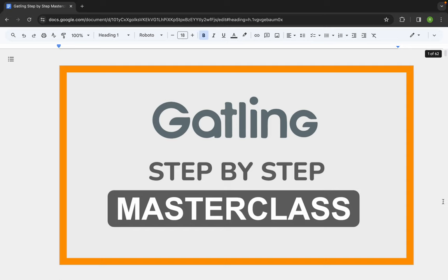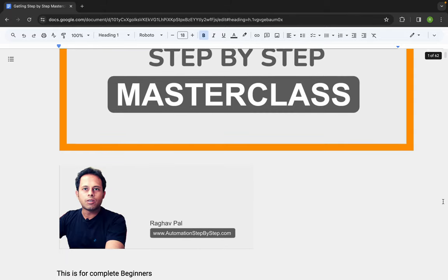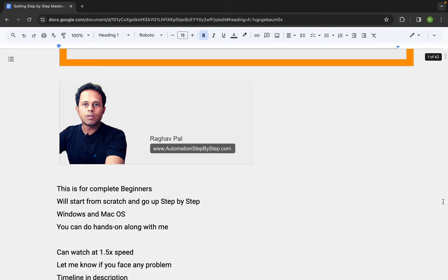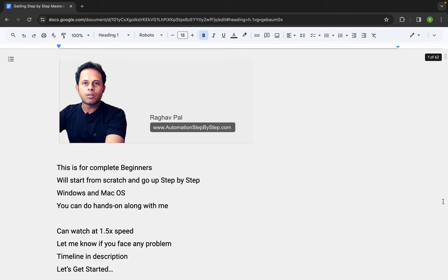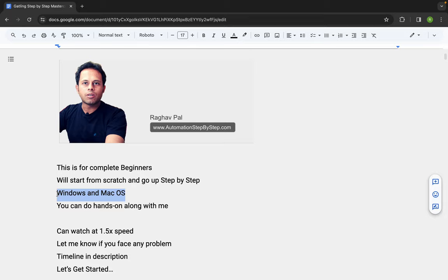Hello and welcome. This is a complete beginner's step-by-step masterclass — a complete course on Gatling. This is going to be very easy and very interesting. I'm Raghav and I will start from scratch. So in case you are a complete beginner and you don't know anything about Gatling, don't worry, even if you have never worked with any performance testing tool or any automation tool.